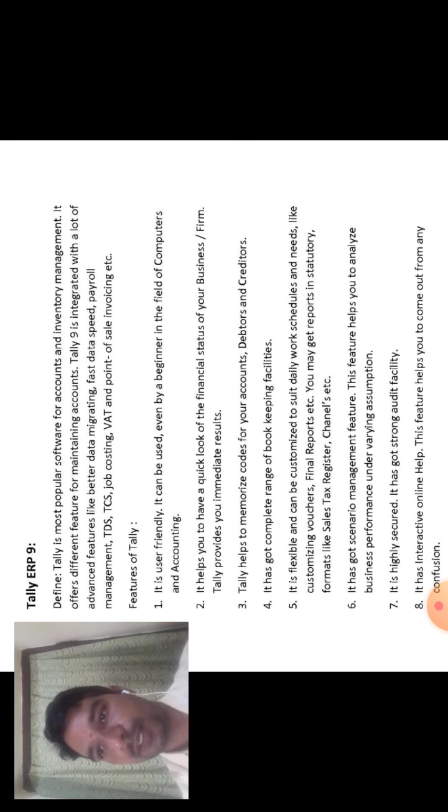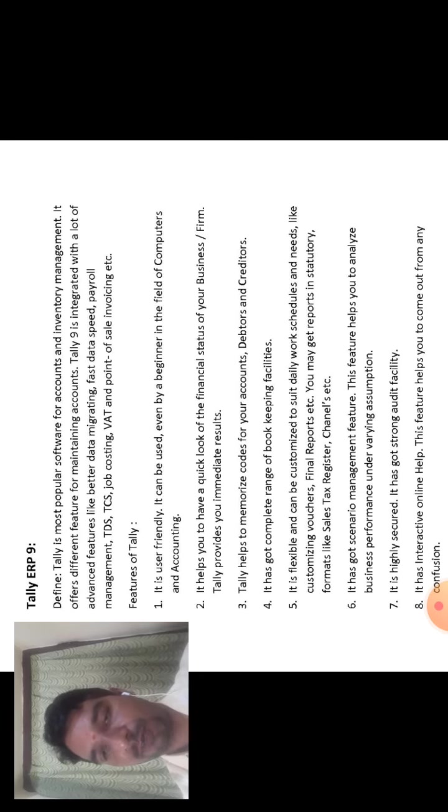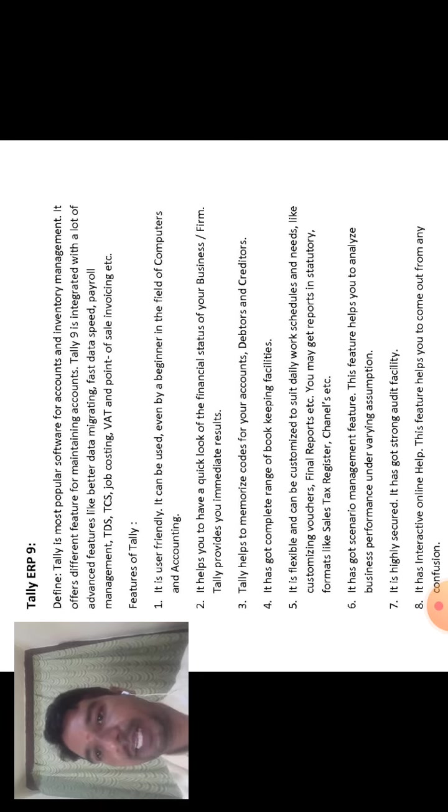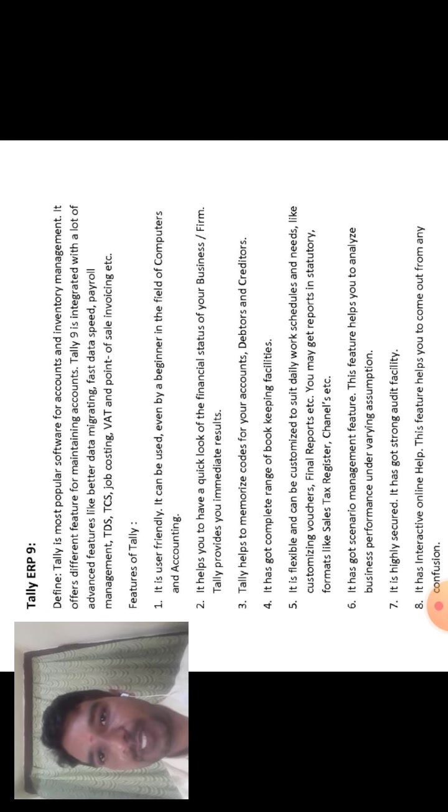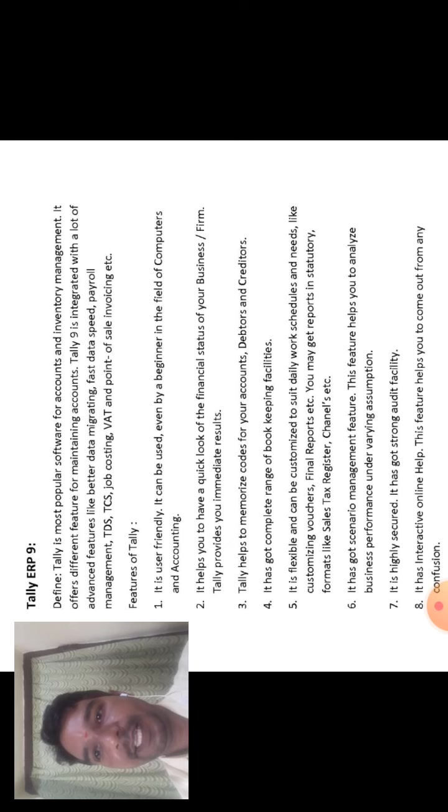That is used by businesses or firms in Tally. Tally provides you immediate results, that is the results of your business or firm immediately.